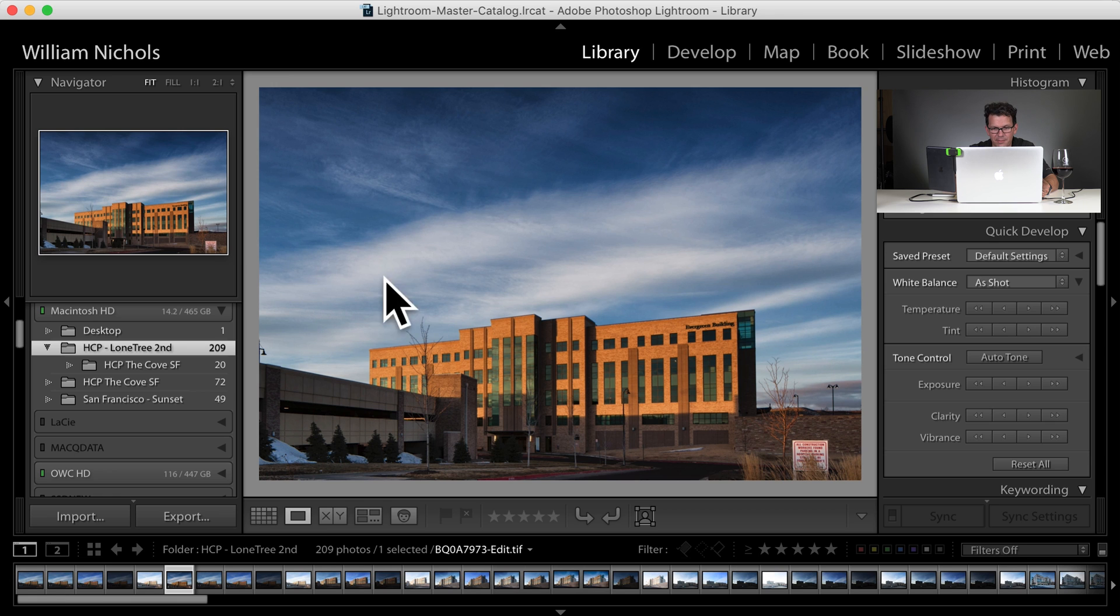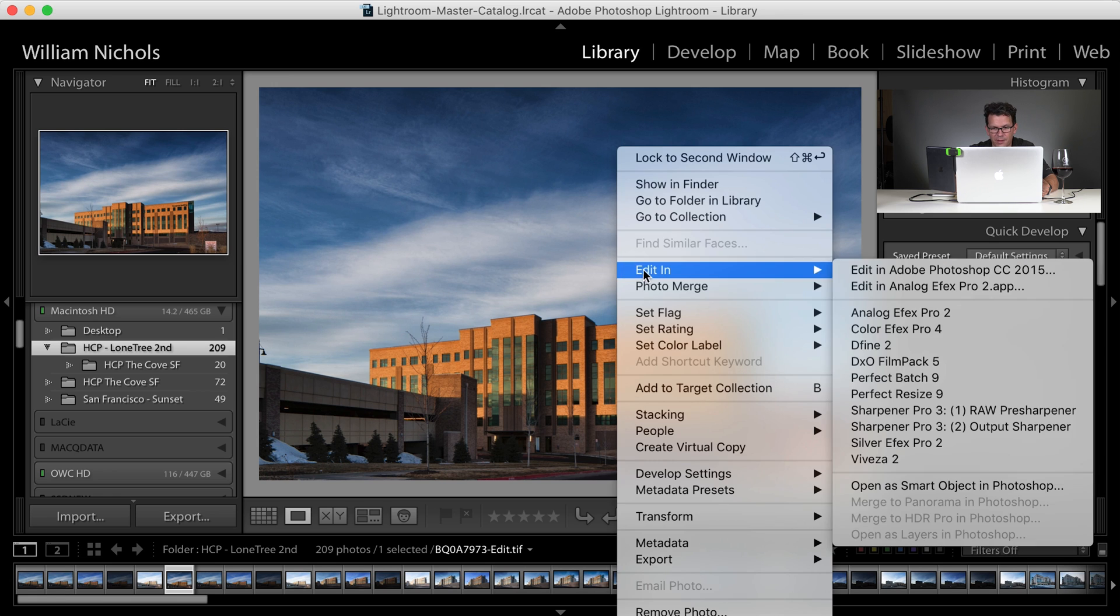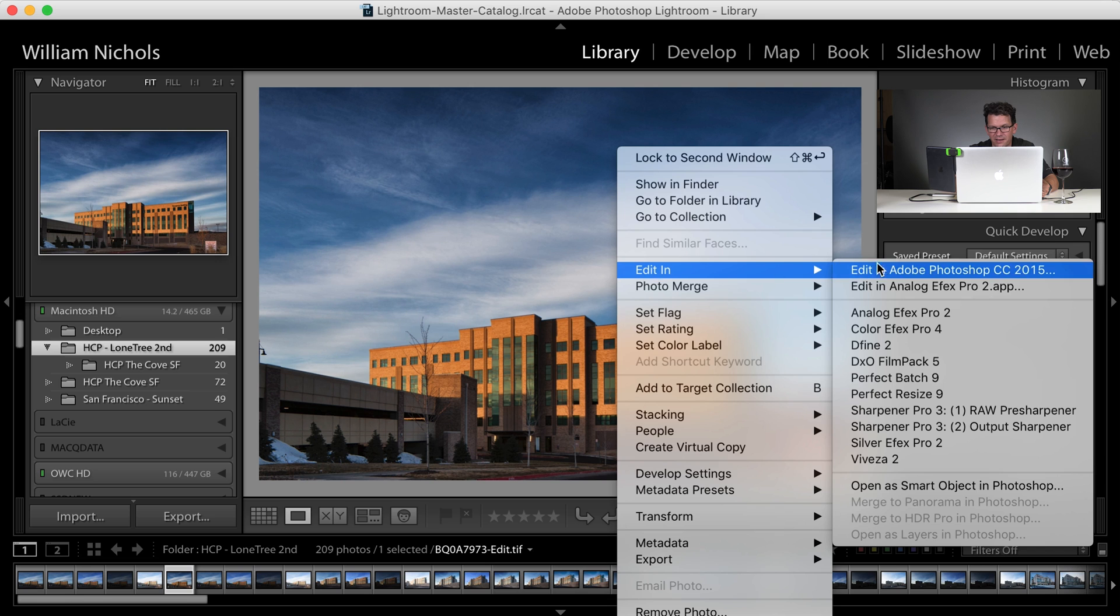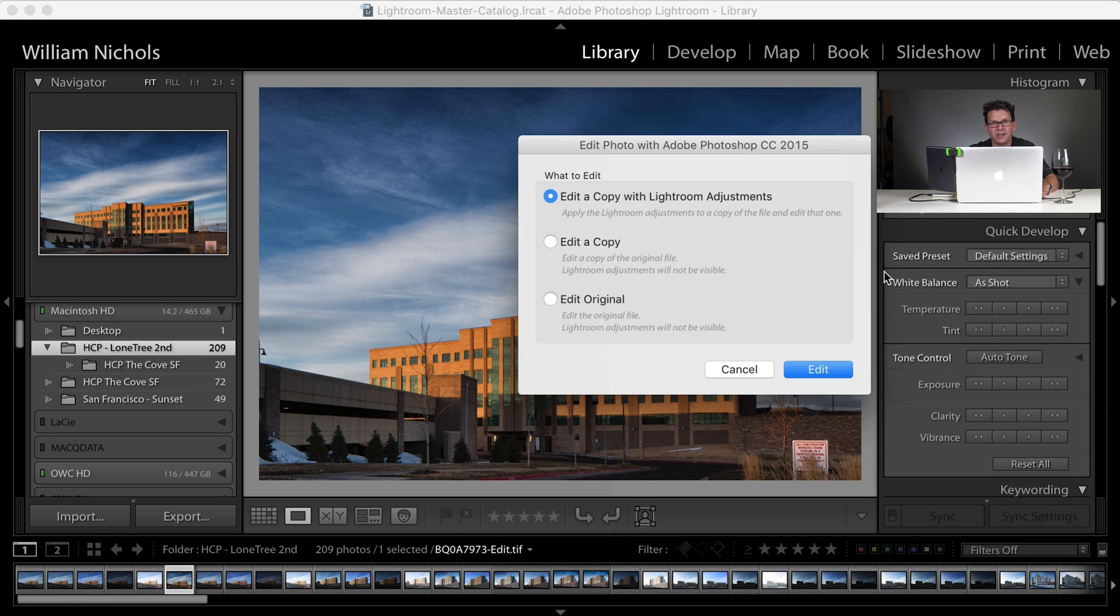I've got my image right here that I want to send, and all that I'm going to do is I'm going to right click it, I'm going to say edit in, and have it send it to Photoshop.